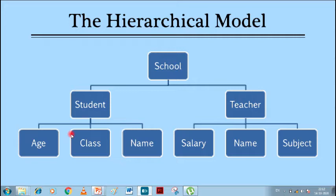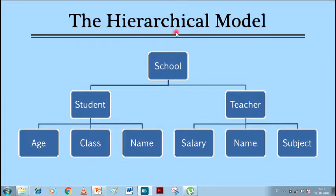Similarly, if the main node is deleted, all the child nodes and their attributes will also get deleted automatically. This is the main and very big disadvantage of the hierarchical model.